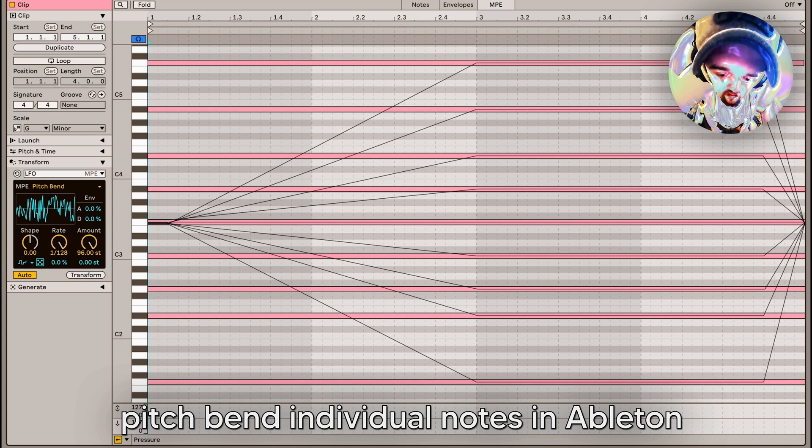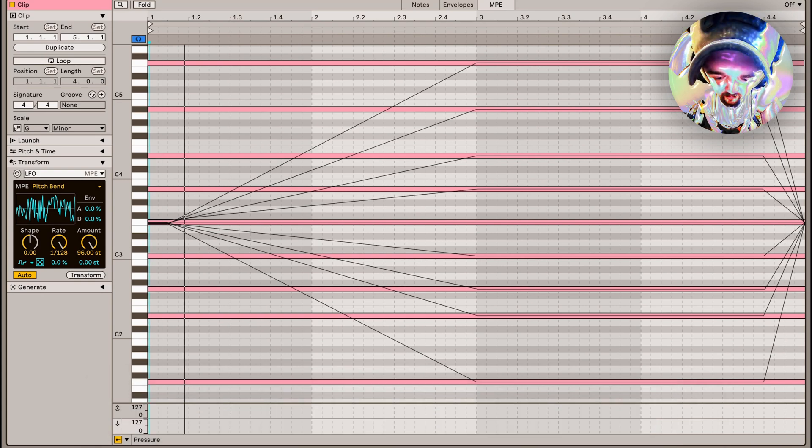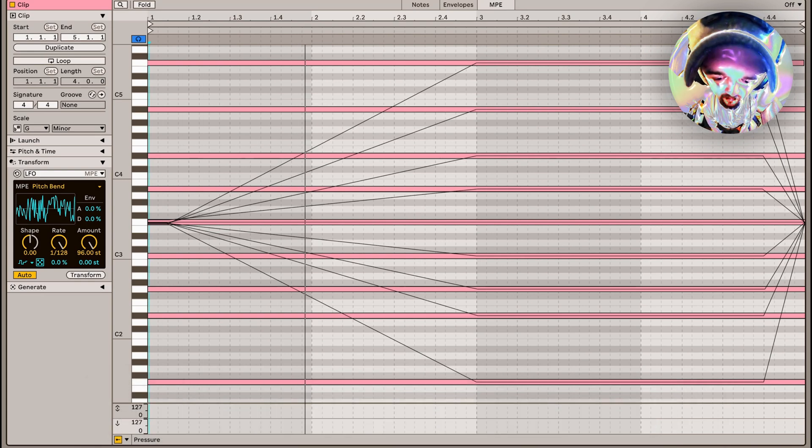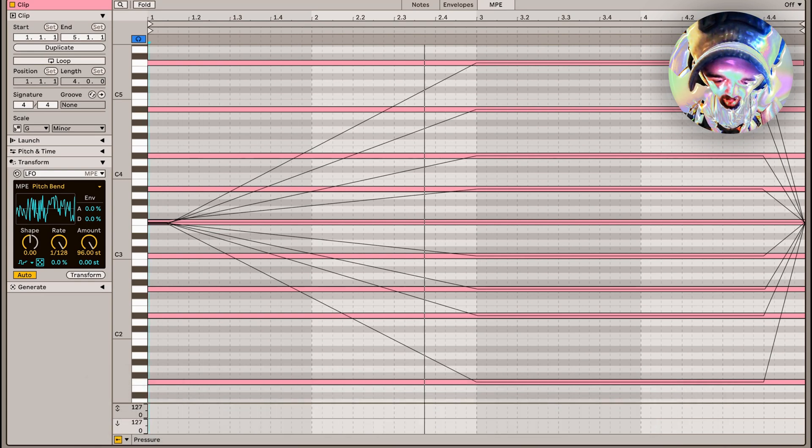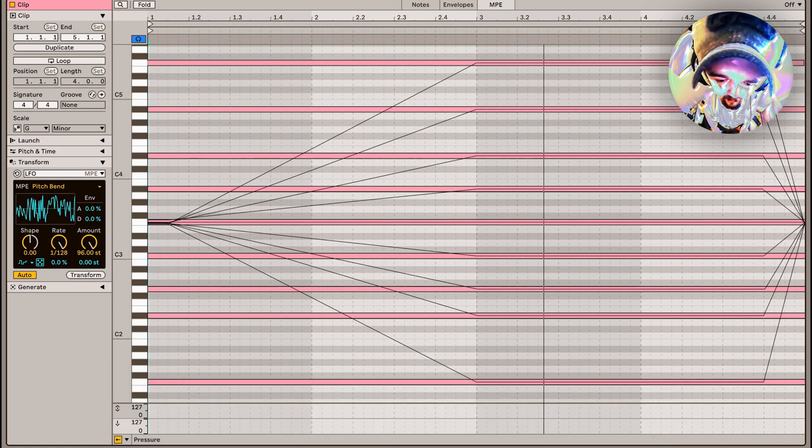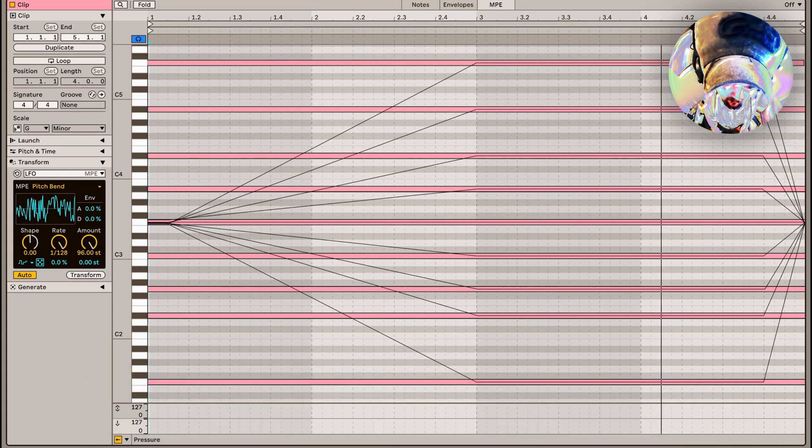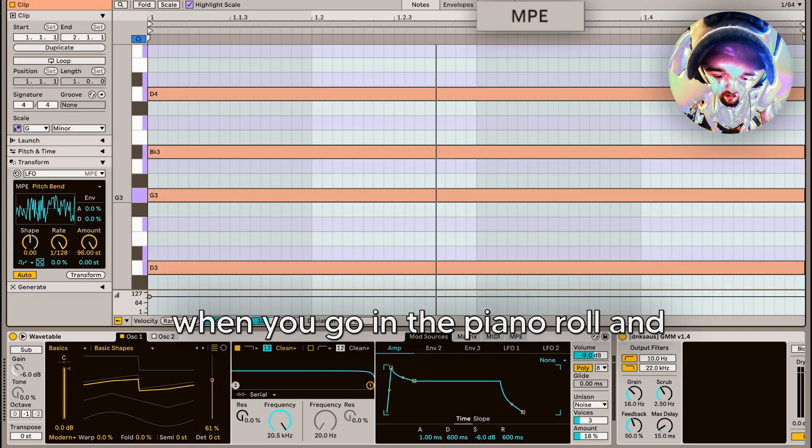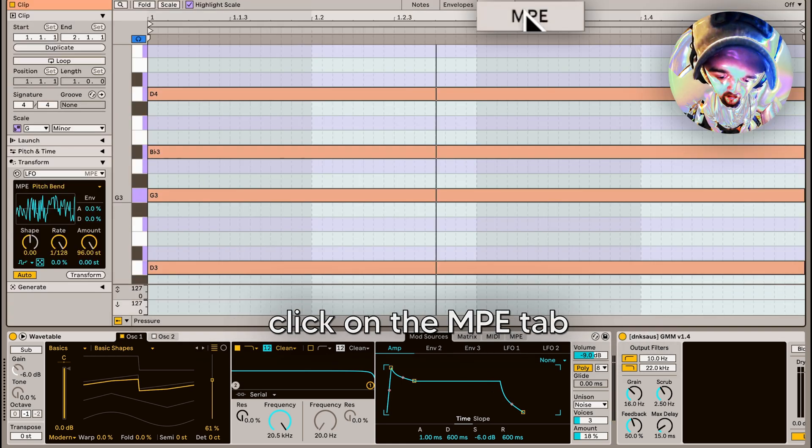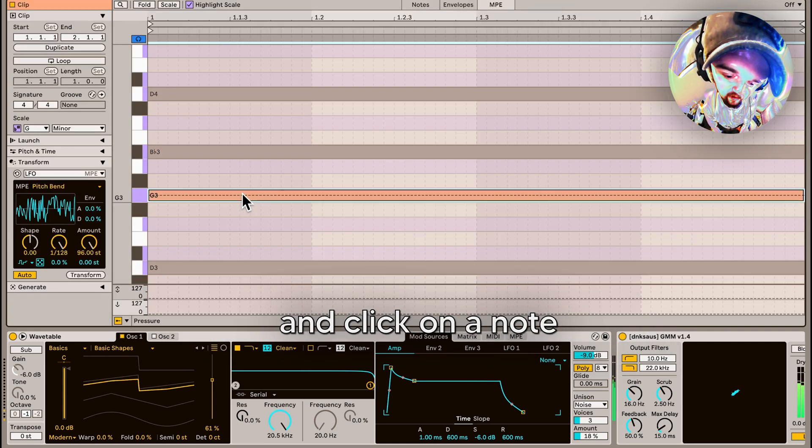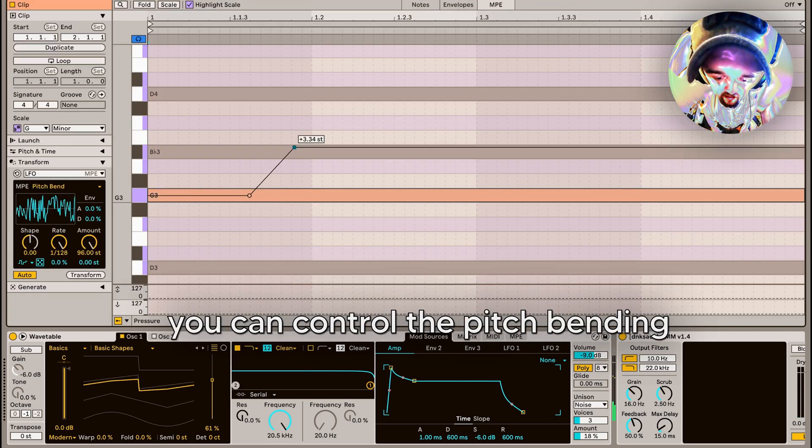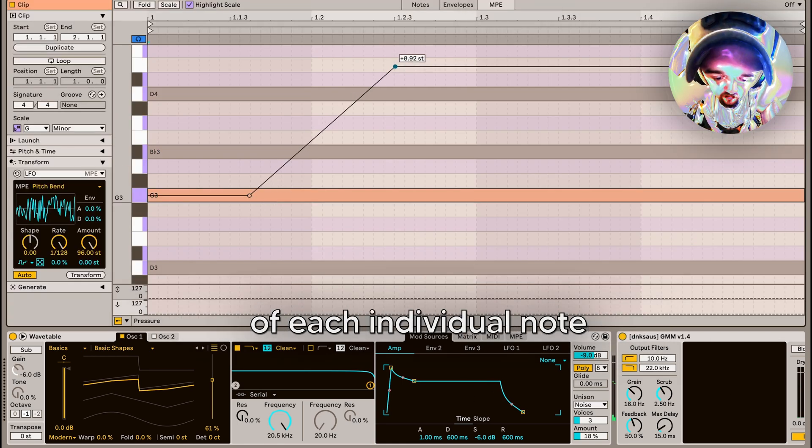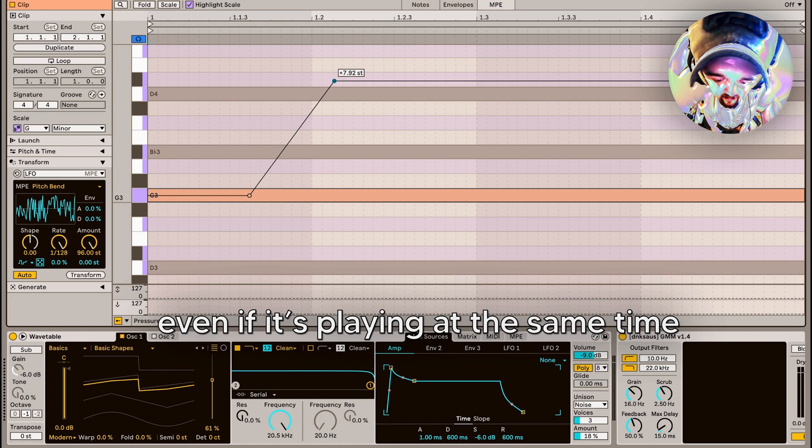You might know how you can pitch pin individual notes in Ableton. I have Wavetable pulled up. When you go in the piano roll and click on the MPE tab and click on a note, you can control the pitch pinning of each individual note, even if it's playing at the same time as other notes.